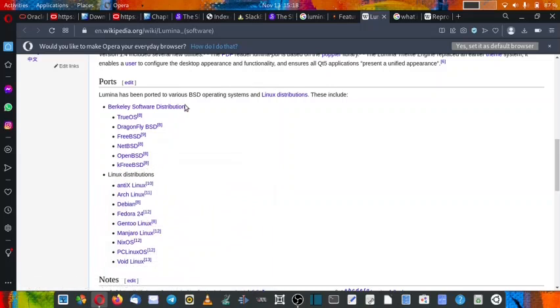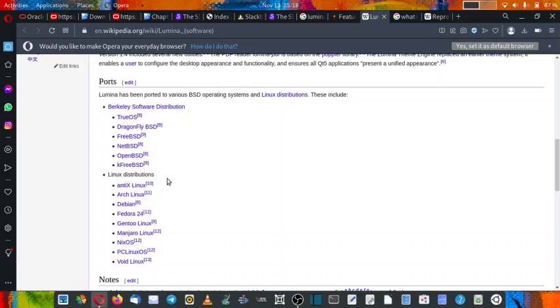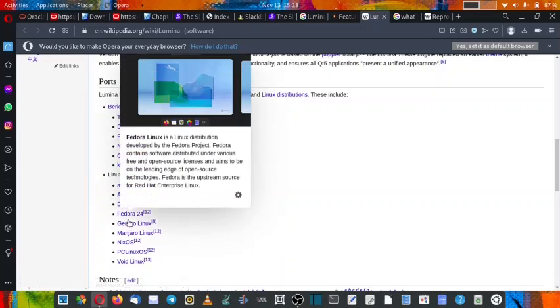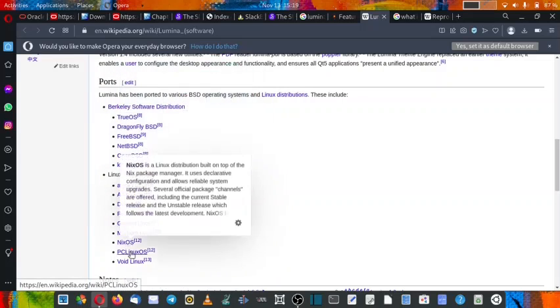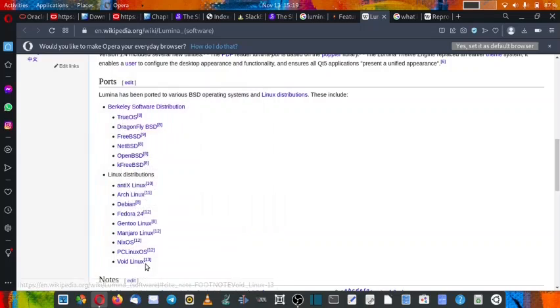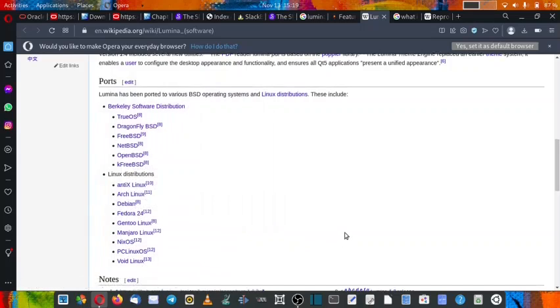So these are the BSD distributions, and in Linux distributions it is available in antiX Linux, Arch Linux, Debian, Fedora 24, Gentoo Linux, Manjaro, NixOS, PCLinuxOS, and Void Linux.